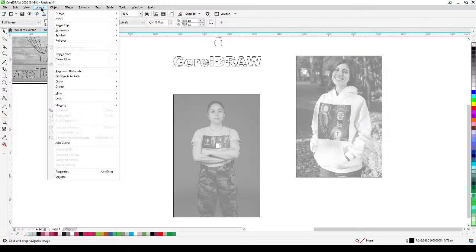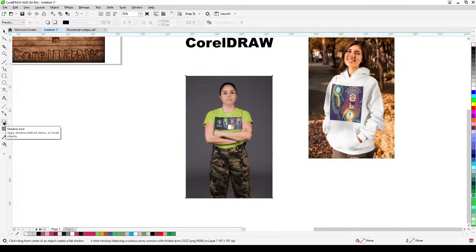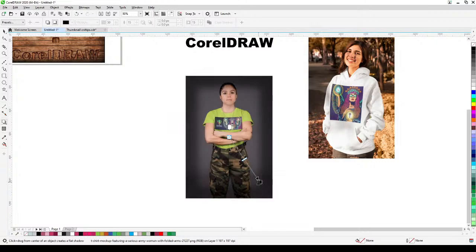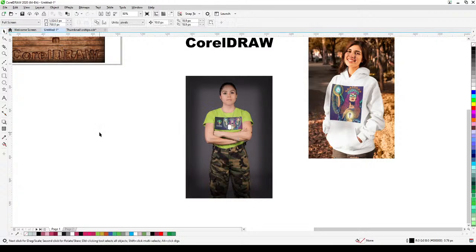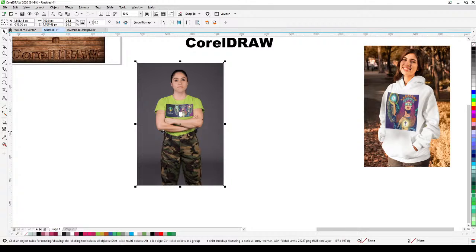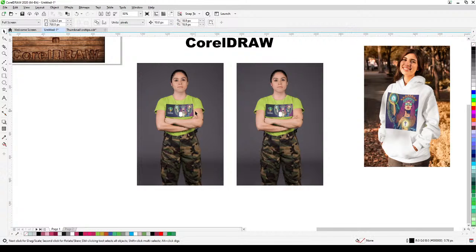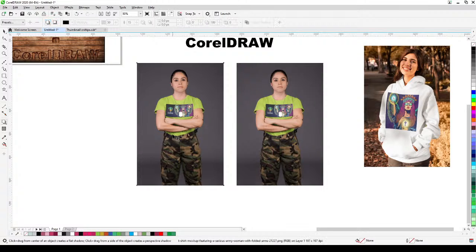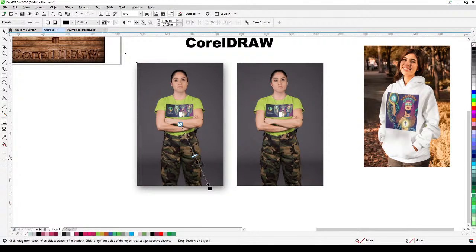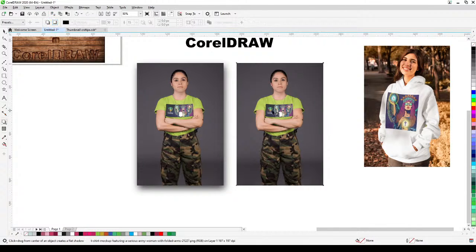I'll demonstrate using the inner shadow on this image. First let me show the old outer drop shadow — I'll duplicate the object using the plus key, move it over, and apply the outer drop shadow. You can make it more opaque by dragging. Now I'll apply the inner shadow — select the inner shadow tool and click and drag.